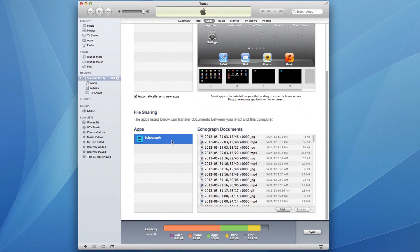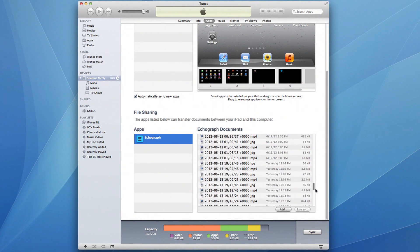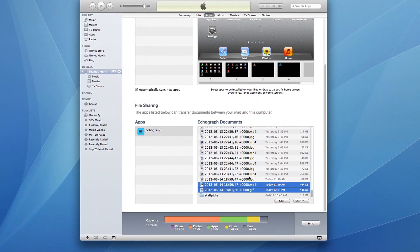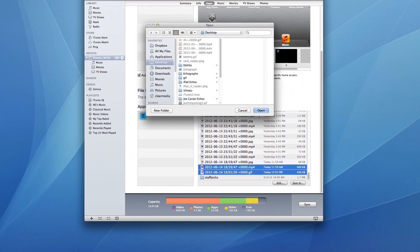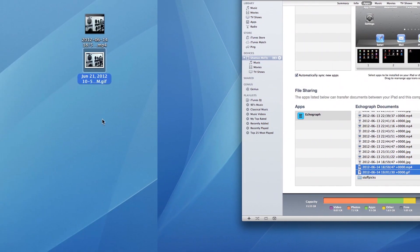If you click on Echograph, you'll be presented with a list of echographs, sorted by date, to download and save to your computer.